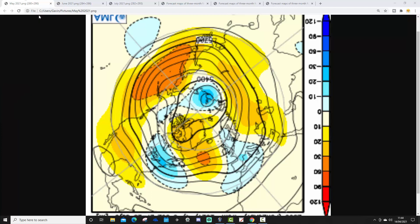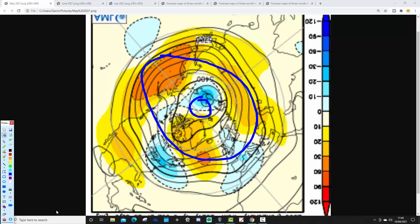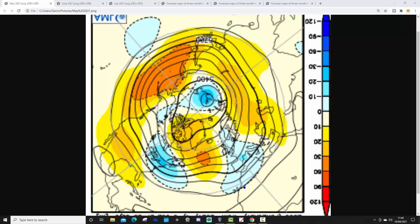We're going to start off with the 500 millibar height anomalies from the North Pole view down. This is the North Pole of the Northern Hemisphere just here, with the middle latitudes around there. Blue is extrapolating to below average heights, which is low pressure; yellow, orange and red to above average heights, which is high pressure. This is the 500 millibar height anomaly for May to start us off, and this being just one month away should be the most reliable part.